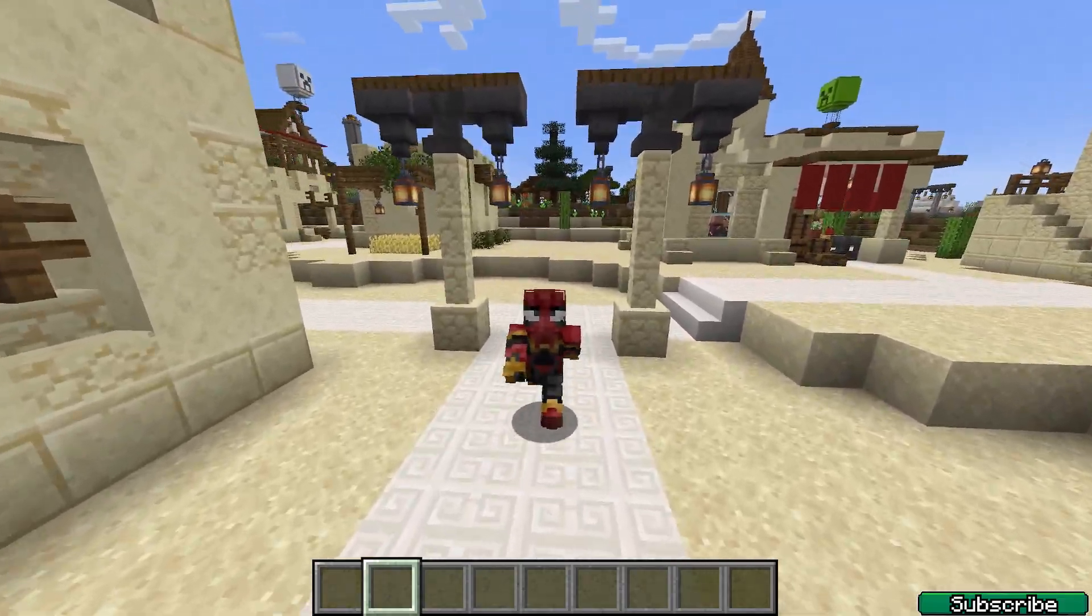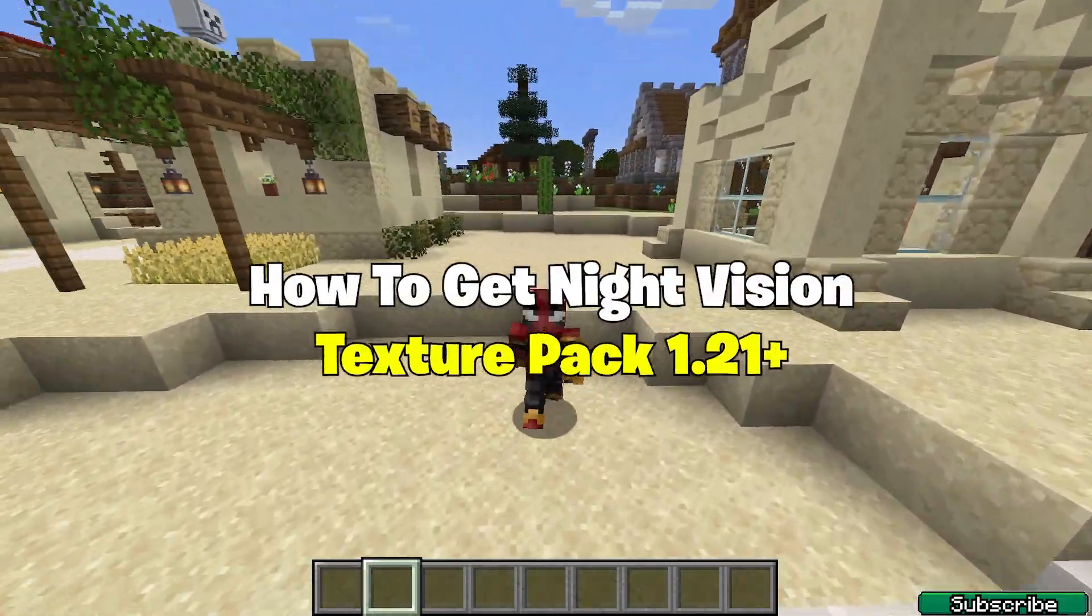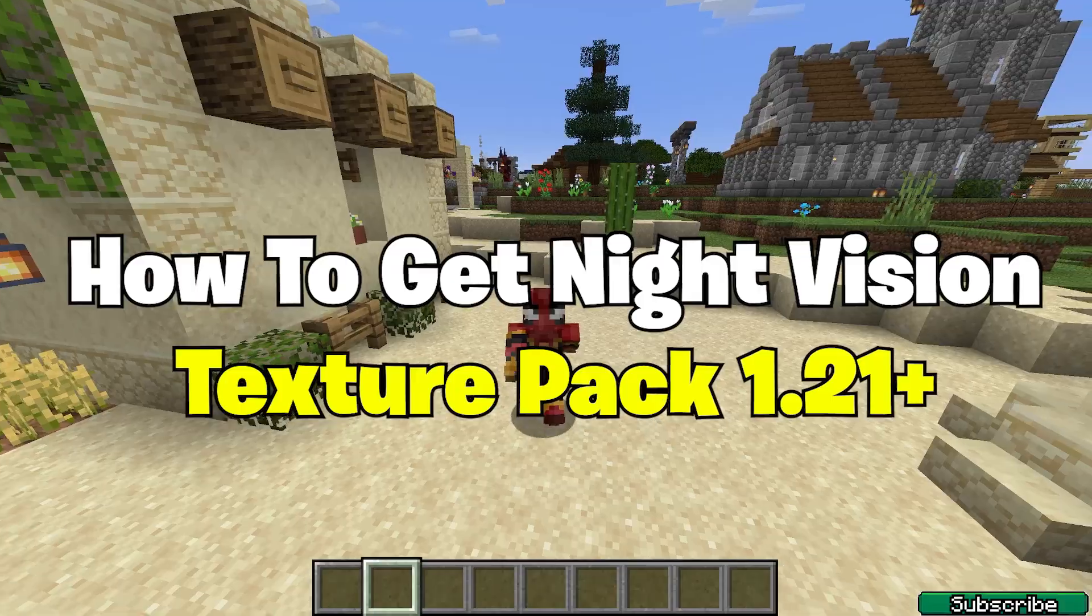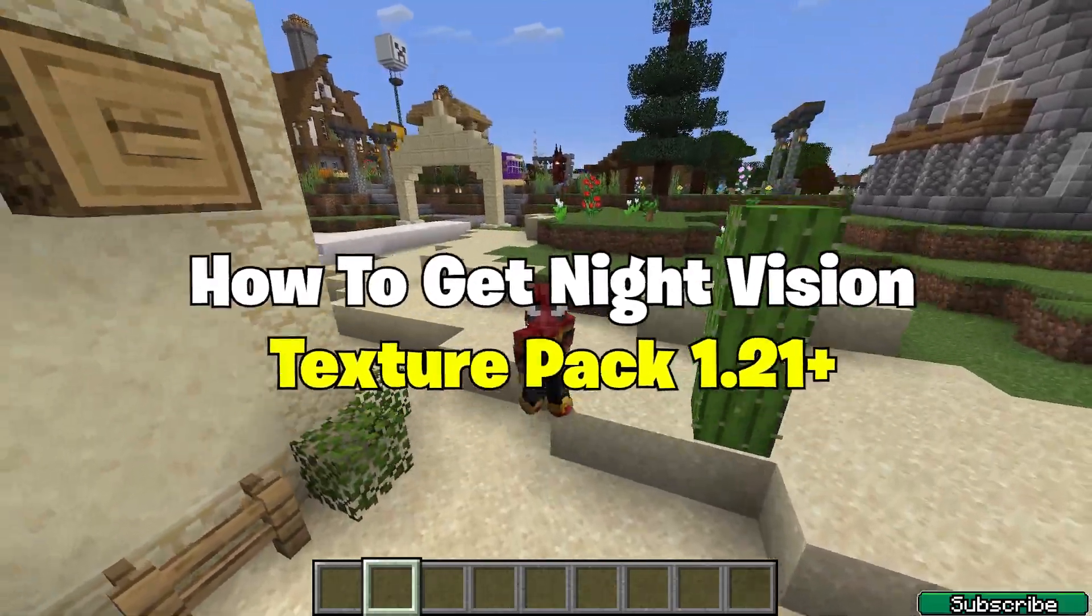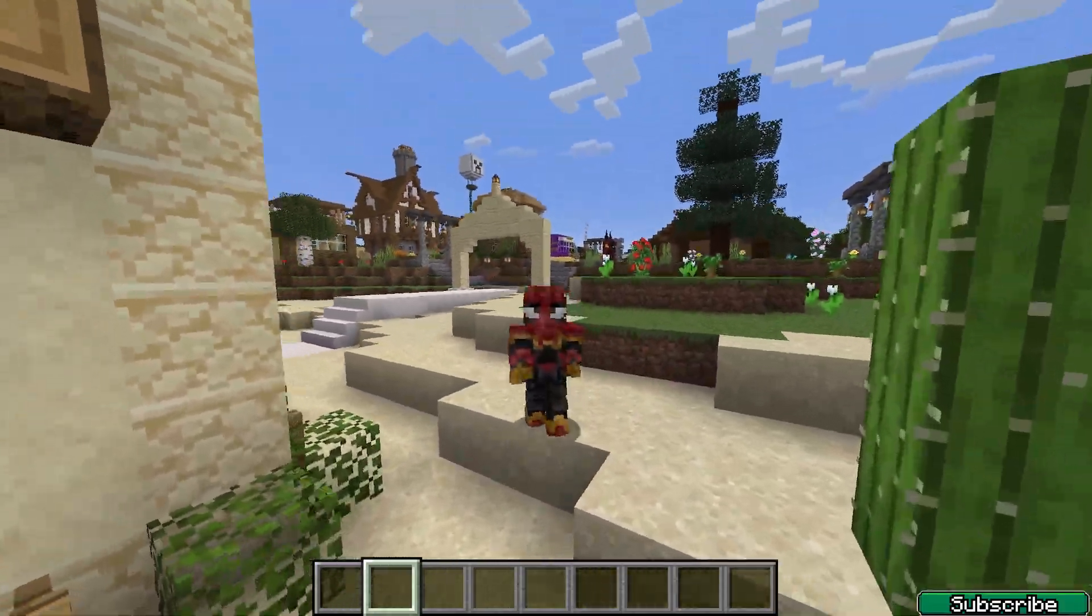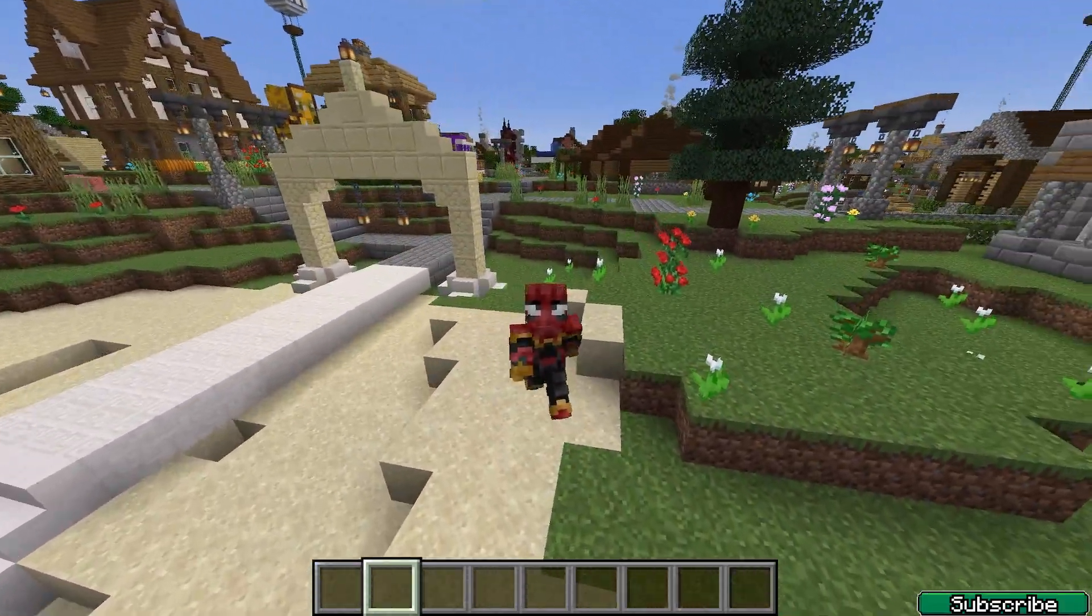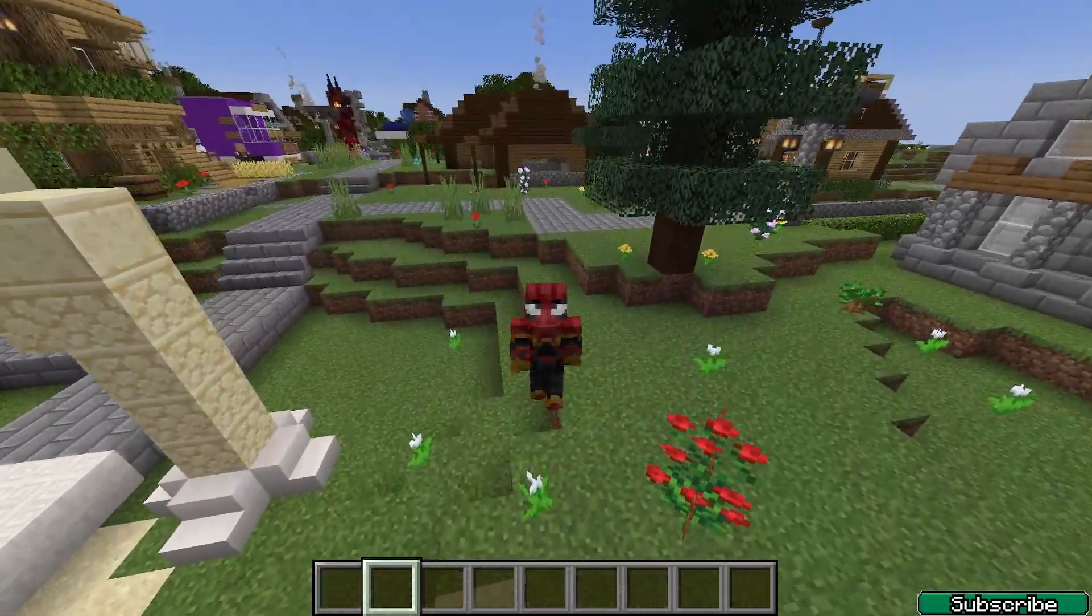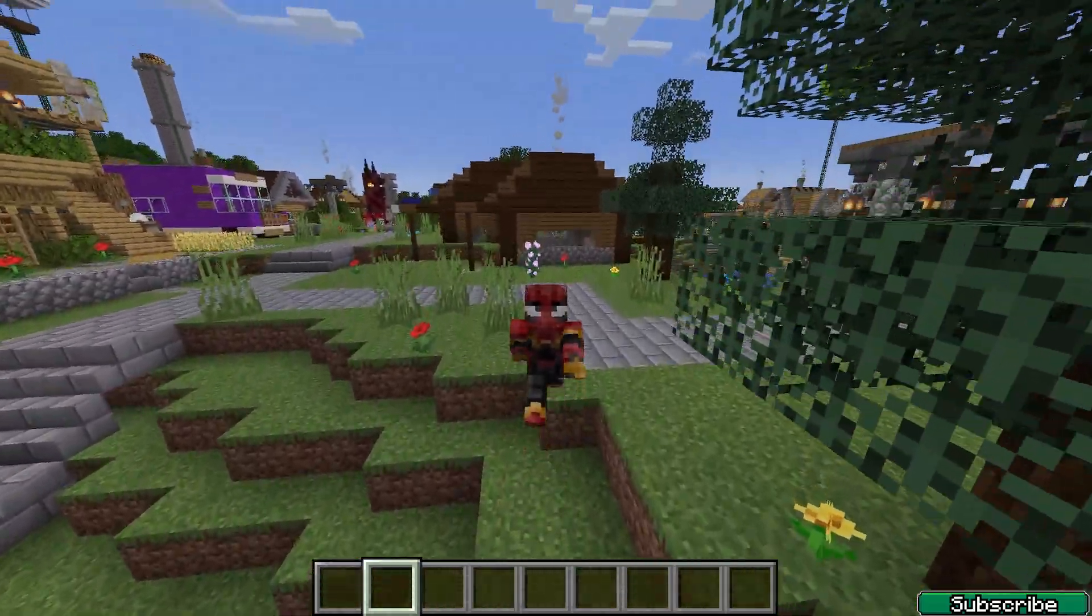Hey guys, welcome to a new video. In today's video I will show you how to get the Night Vision Texture Pack in Minecraft 1.21. As you can see right now it's night, but I can see. So that's what the Night Vision Texture Pack is about.